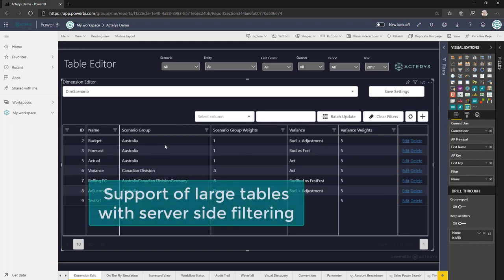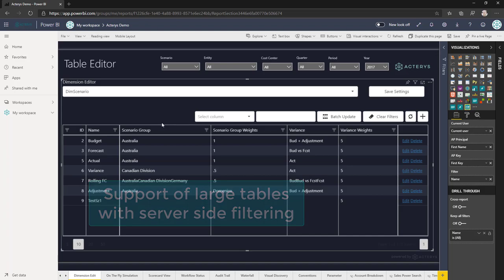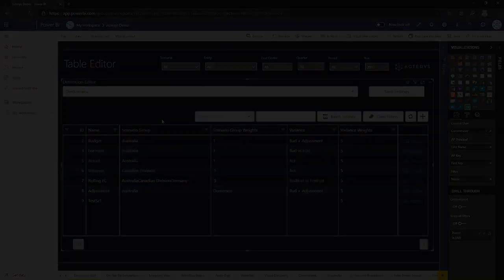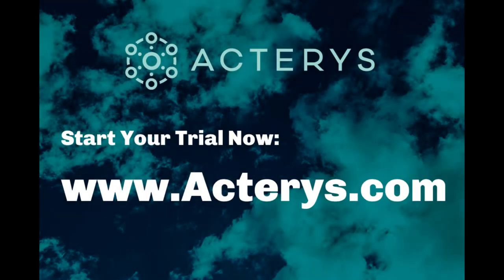Table Edit supports server-side filtering, so it can handle very large tables with millions of records. To test it out, please start your subscription at Ictaris.com.